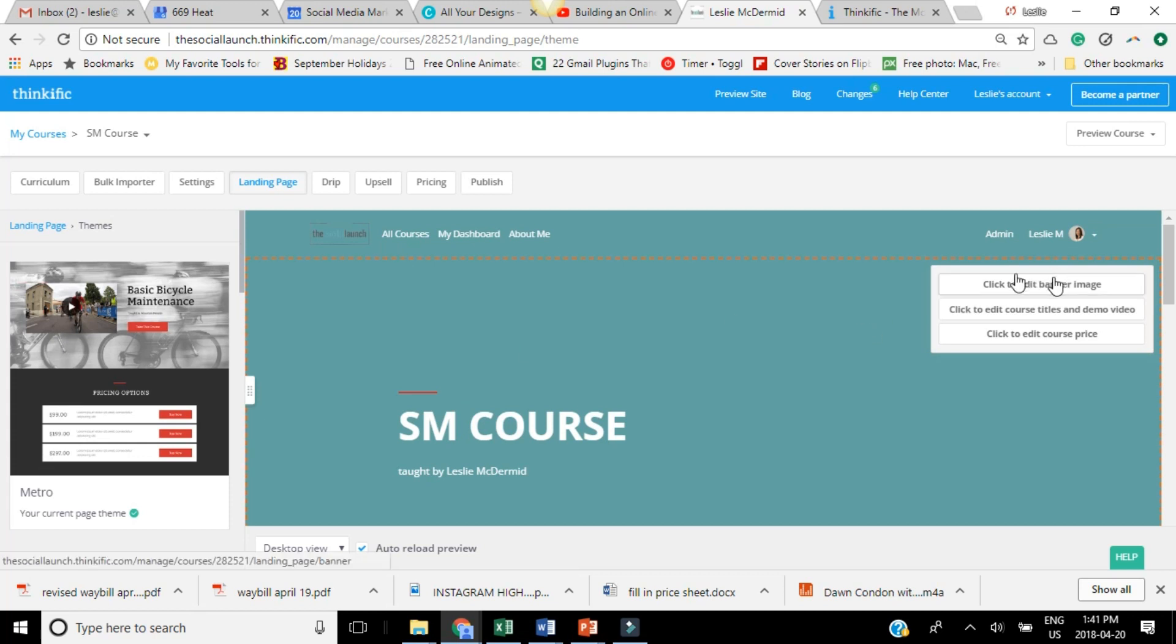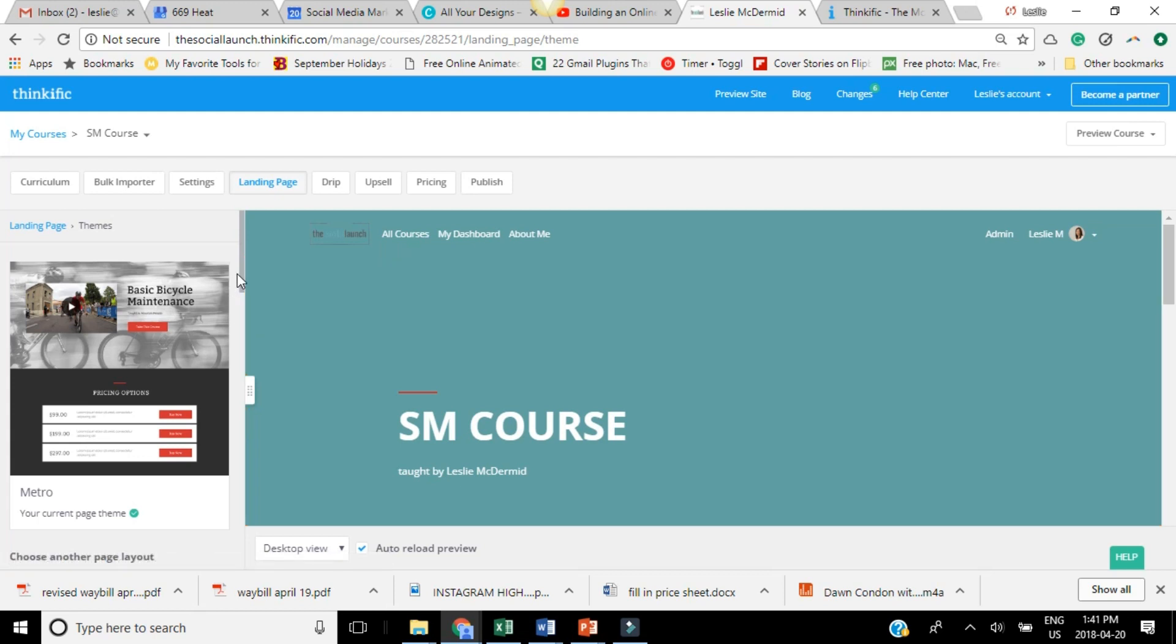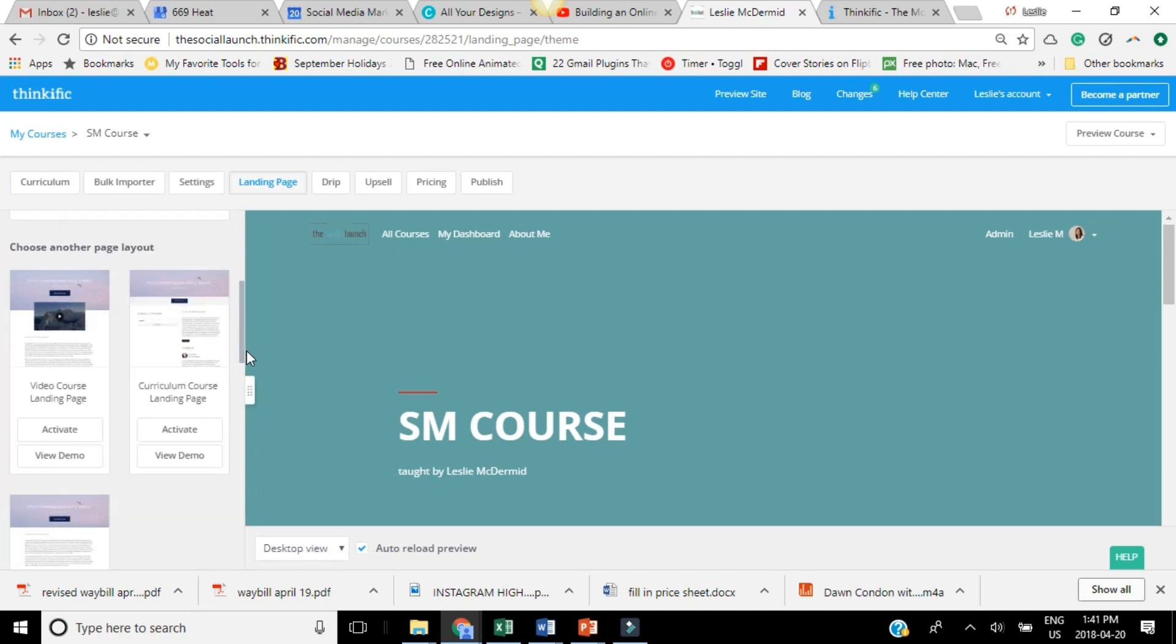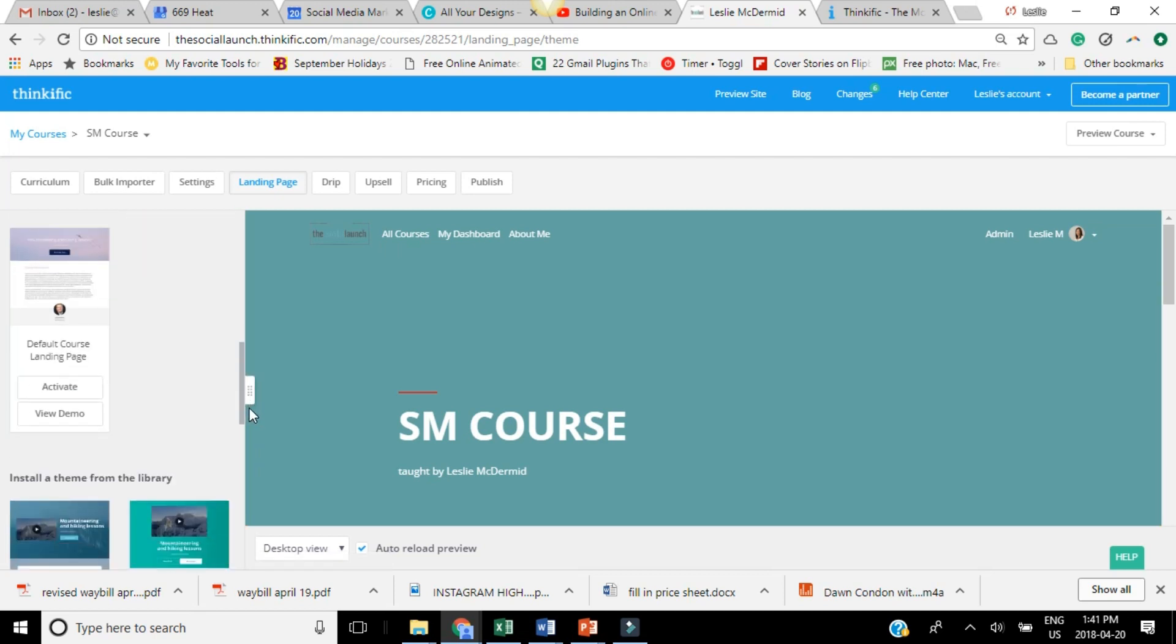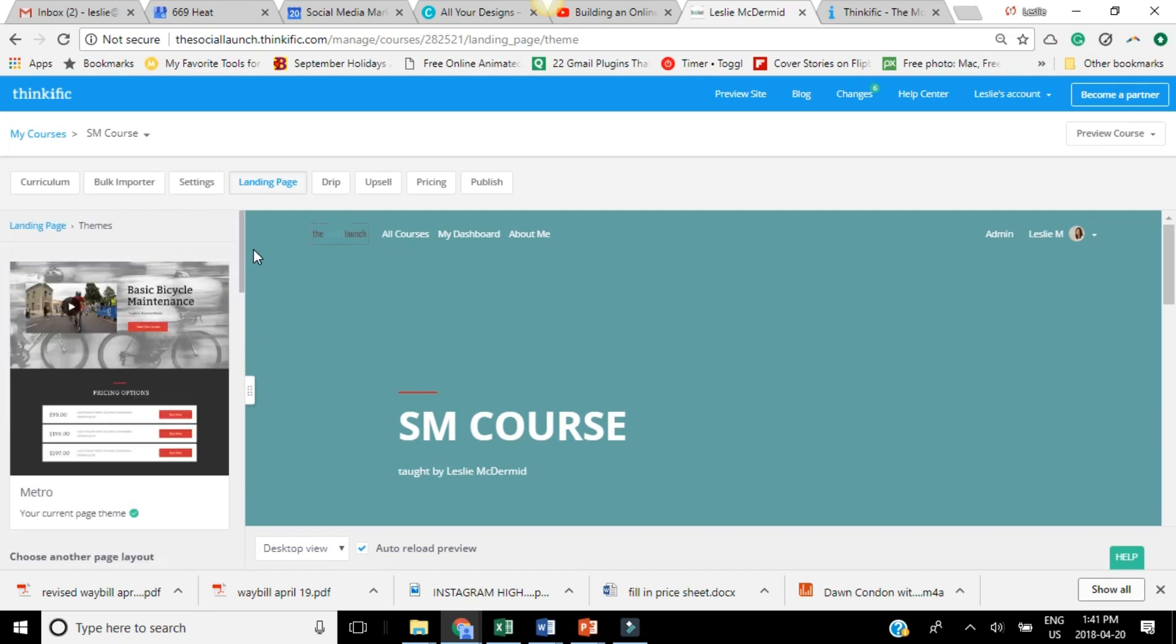So then once you hover over this, you can just click to edit the banner or the titles, the price, that kind of thing. And you can totally customize your landing page just with a few clicks. So this is, again, the page that you're directing people to.